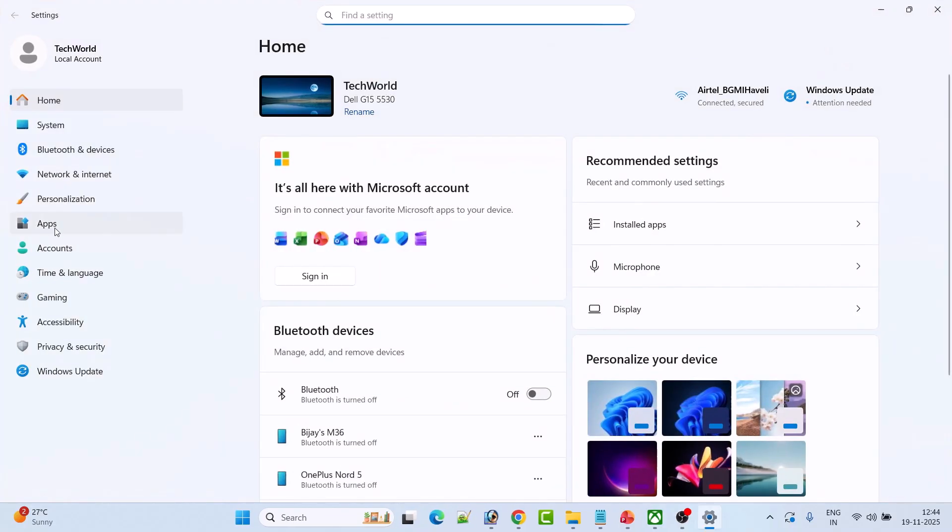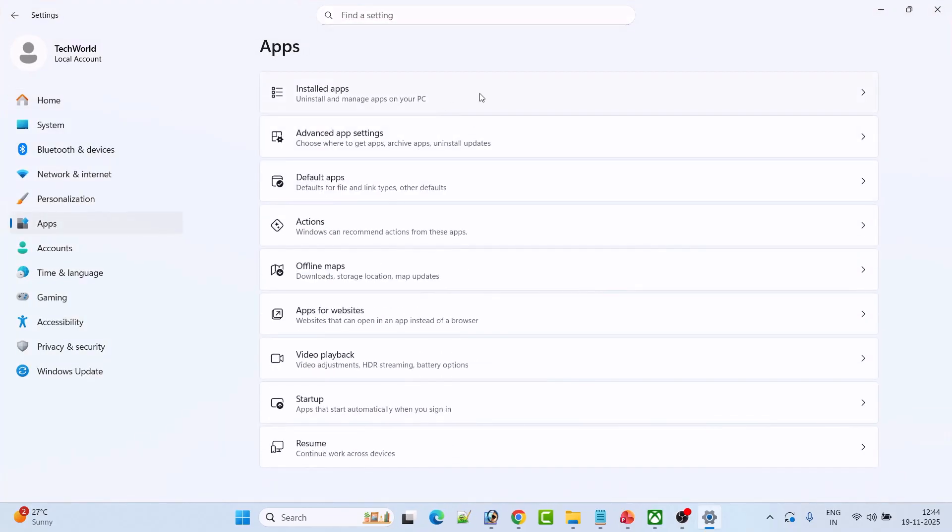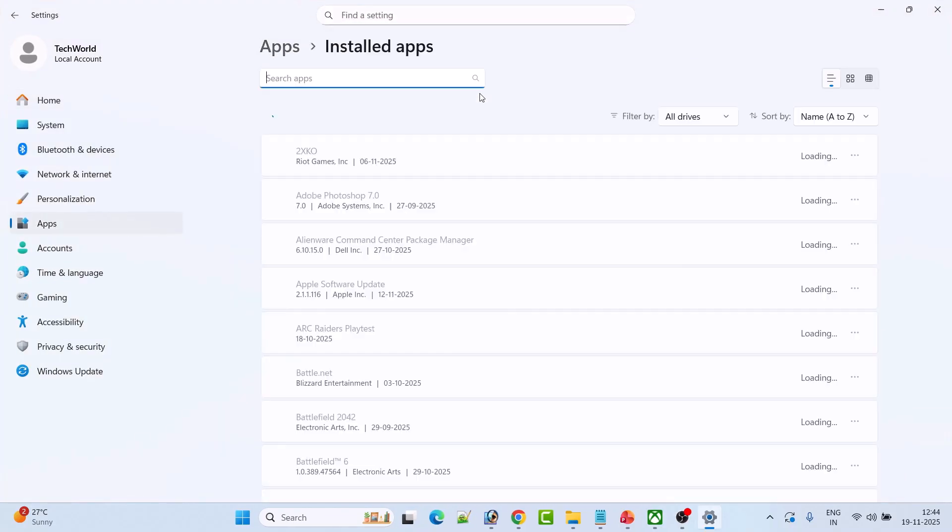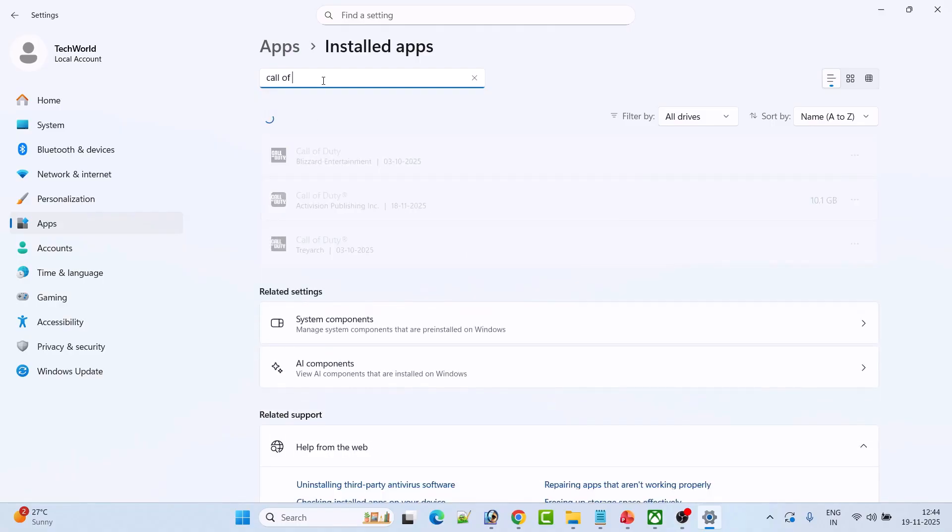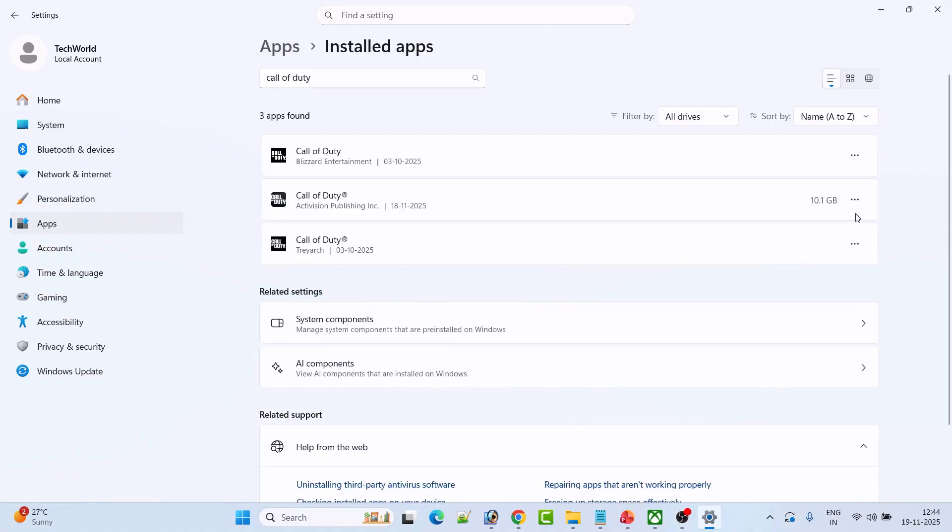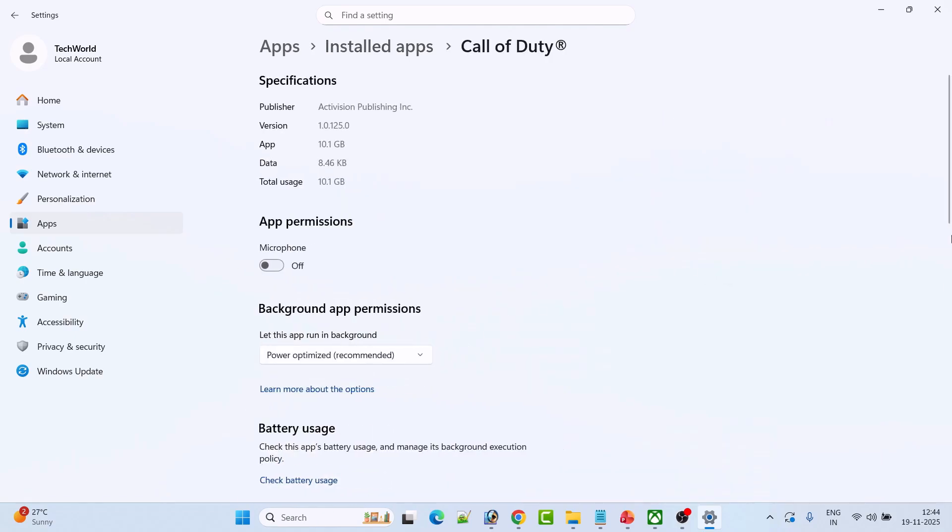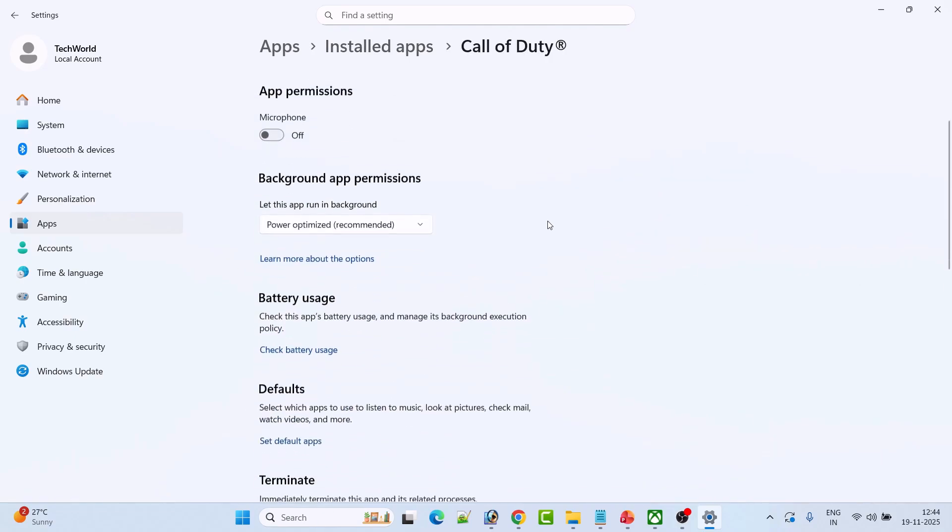Click on Apps on the left, then click on Installed Apps. Search for Call of Duty. This is the correct one. Click on the three dots and then click on Advanced Options. Now scroll down.